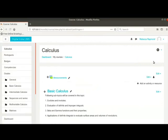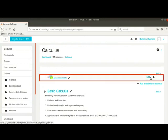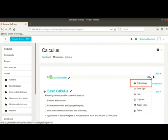Click on the gear icon at the top right of the page and then on turn editing on. Note, you need to turn the editing on to make any changes to the course. Now, to the right of announcements, click on edit and then edit settings.